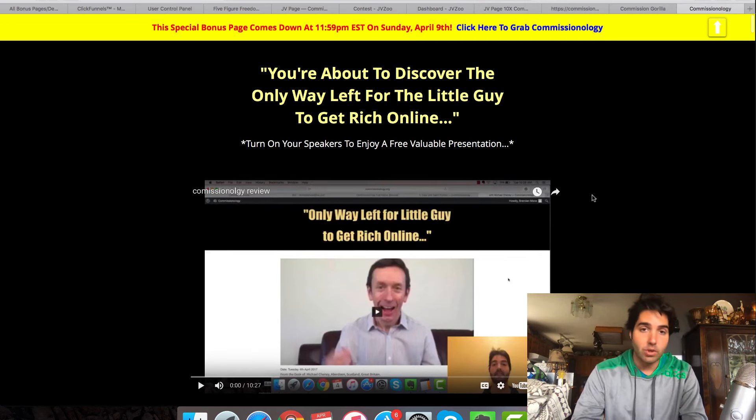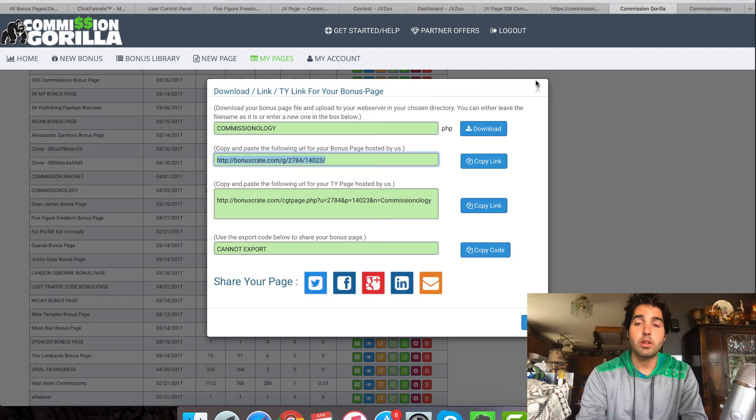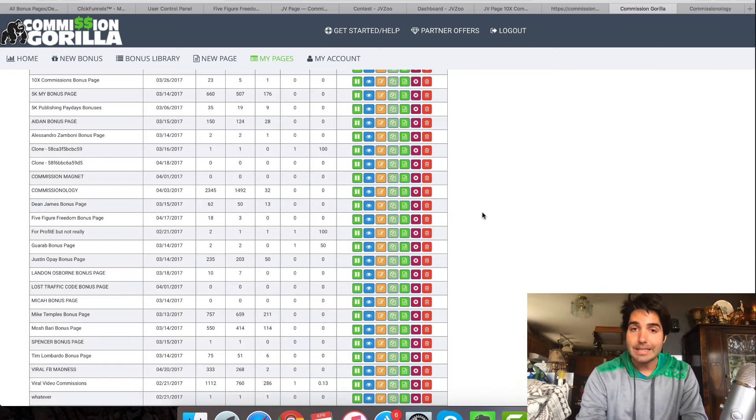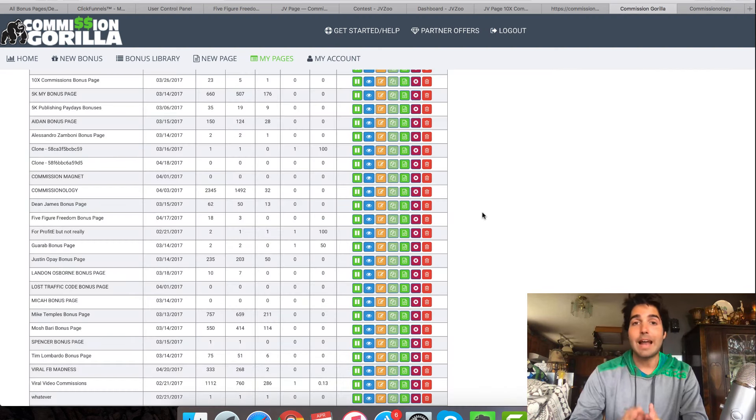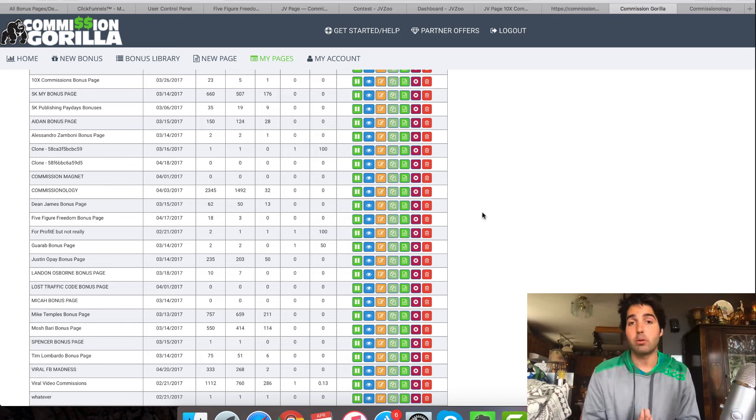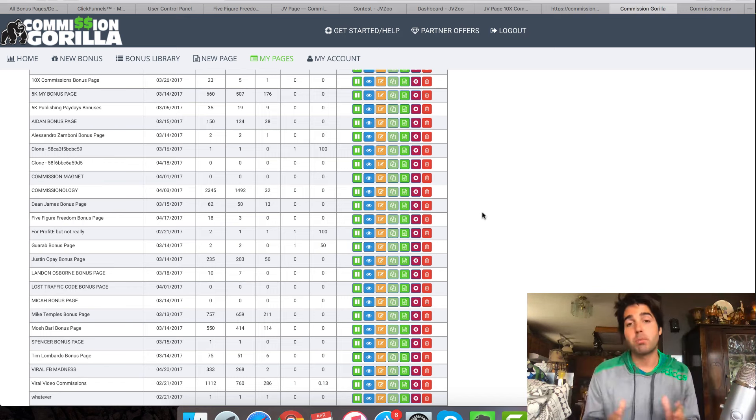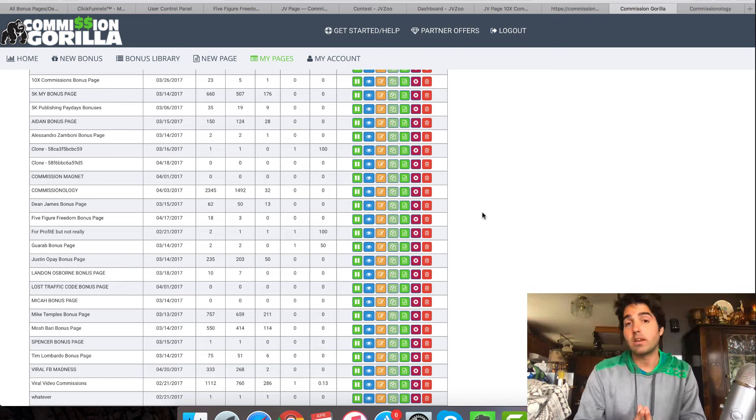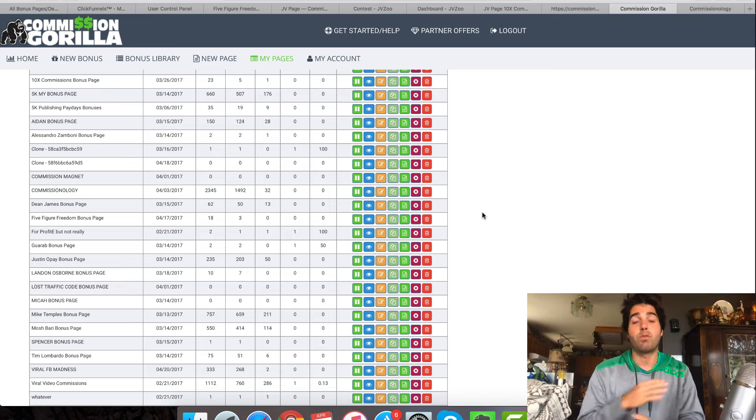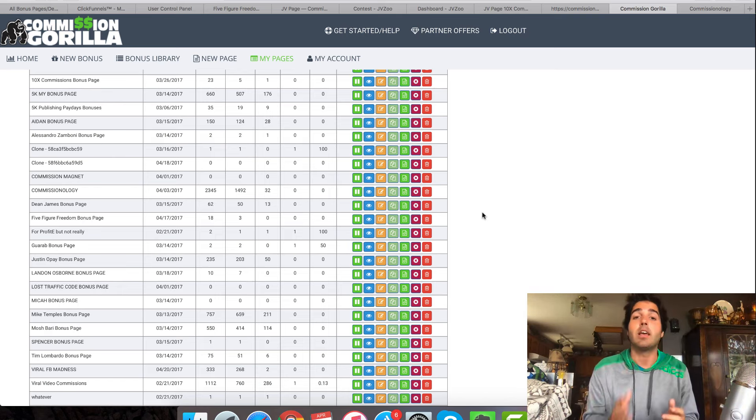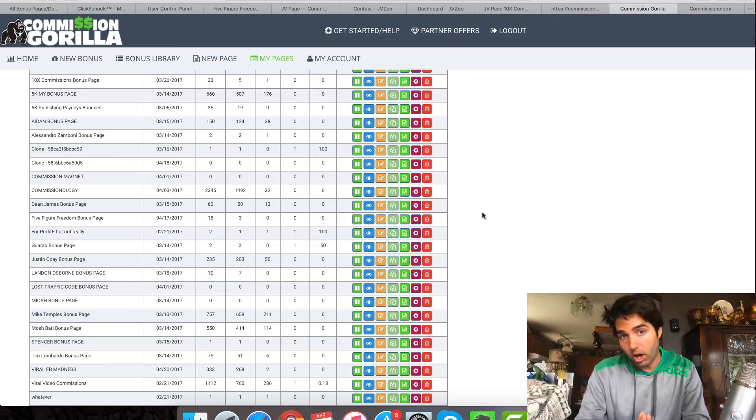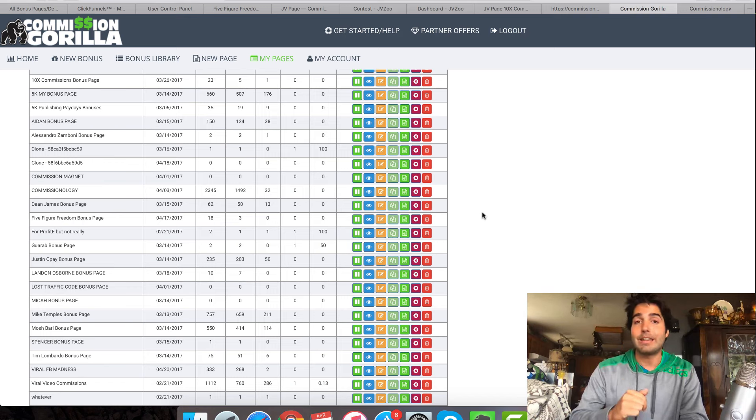we know that scarcity or time running out is one of the most powerful motivators that there is to get people to take action. So this countdown timer is actually very important and then sticking to what you promise. So if you promise that the bonuses are gone after the timer ends, then you have to remove the bonuses if people don't buy within your bonus promotional time period. So first of all, this is the page just so you guys can see here. A very simple page to create.